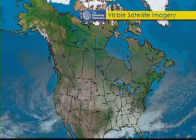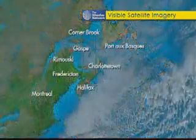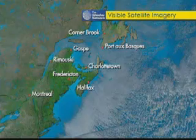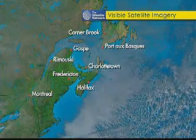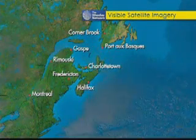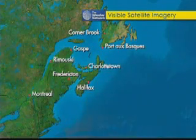Quite simply, this is a photograph of our planet, the surface of the Earth, and the clouds. The trouble with a visible satellite image is you can only use it when there's daylight to illuminate the clouds.